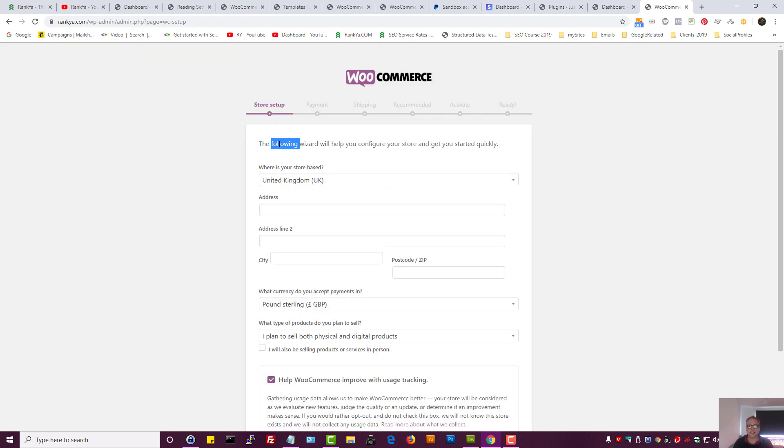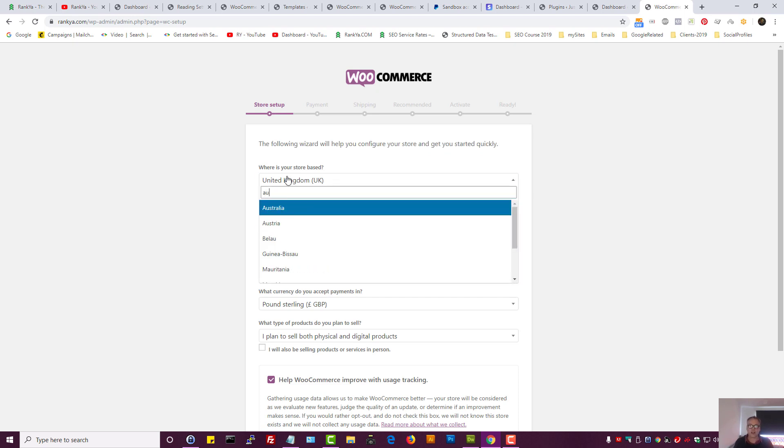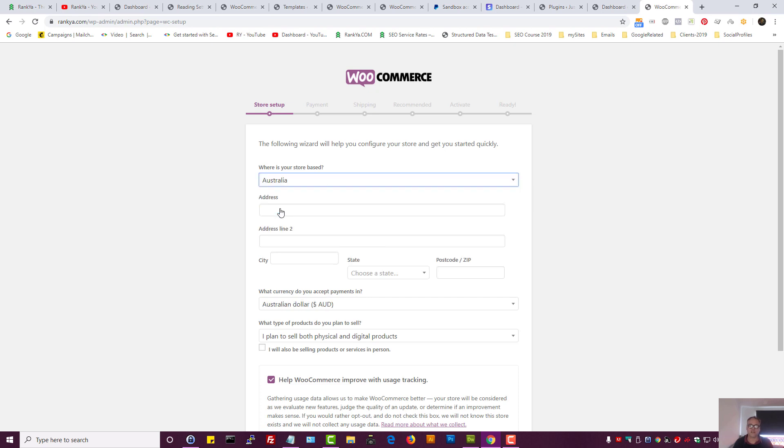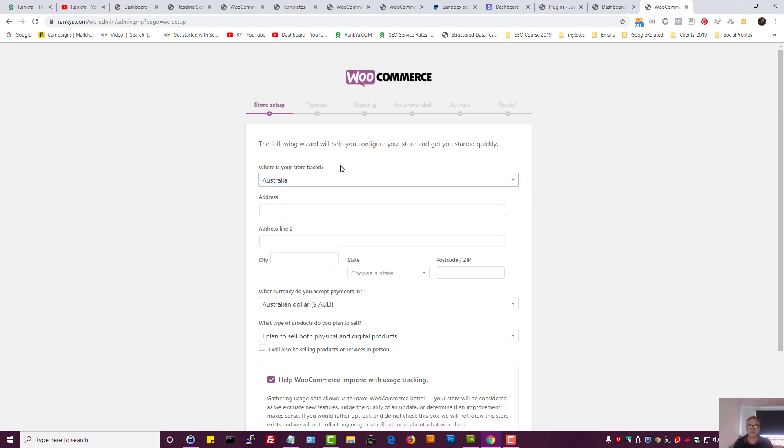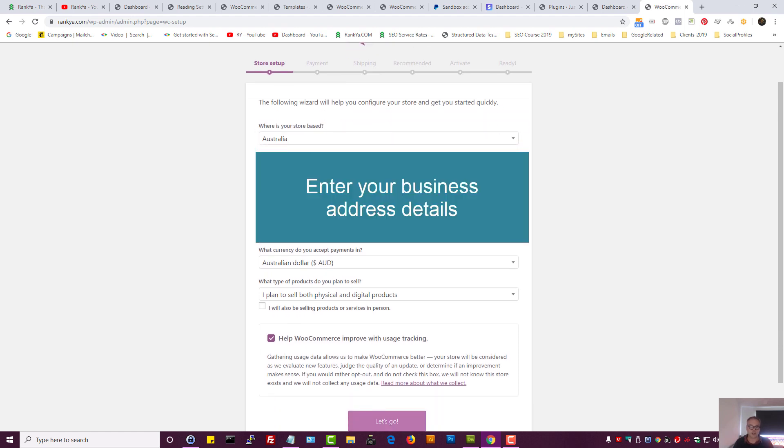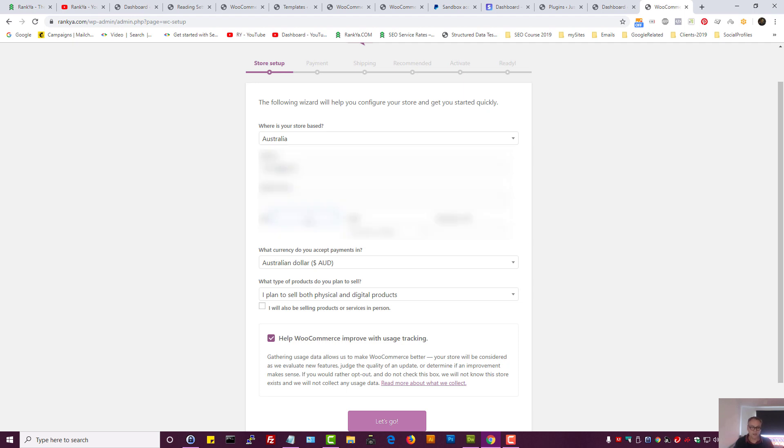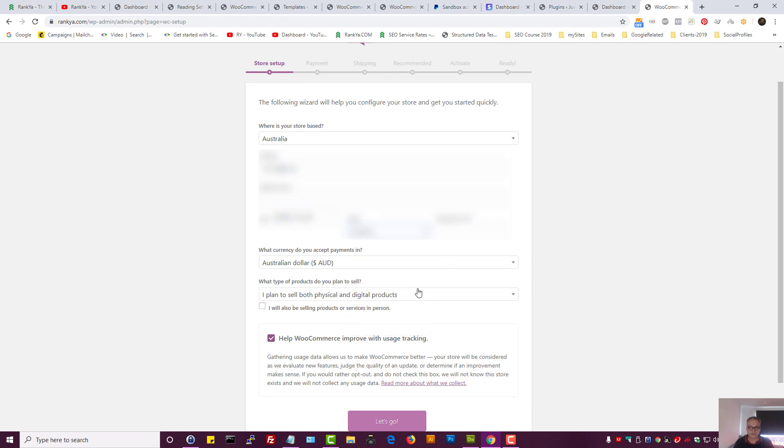Here it's going to tell us okay, where is your store, because you may sell things locally. Because I reside in Australia, let me select Australia, but remember this is setting up your store. So my address, I tend to keep Rankia details private.